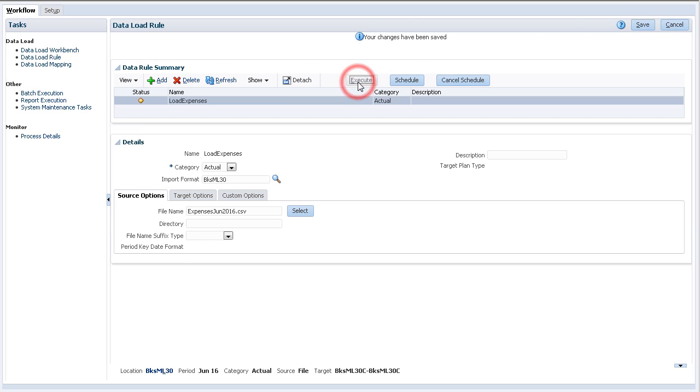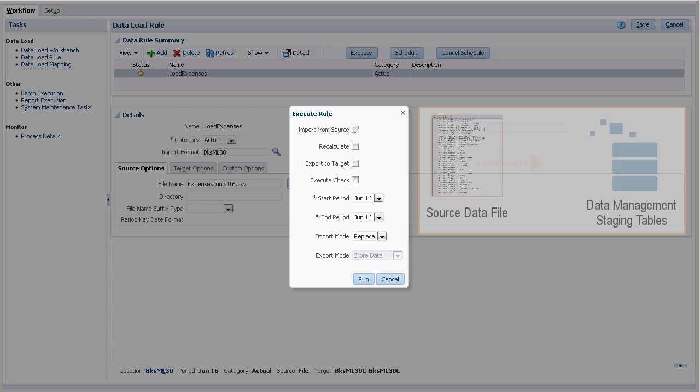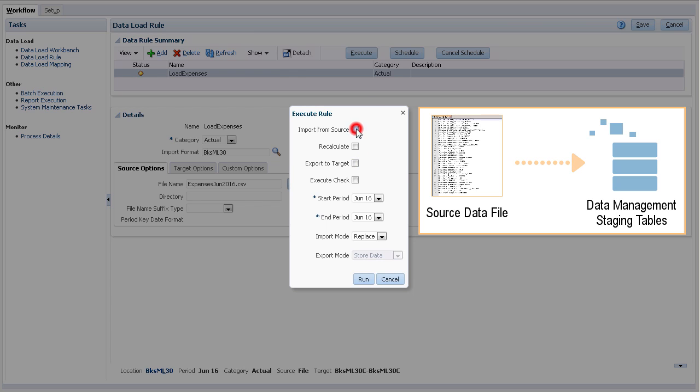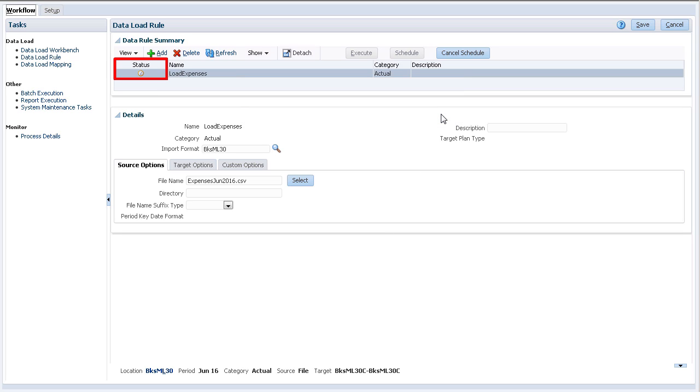It's time to run the data load rule. When you select to execute the data load rule, you can choose only to run the import process or include to export to target. I'll start with the import process to verify that the data is staged correctly. The status column displays the current state of the import process. Click refresh until you see a checkmark.